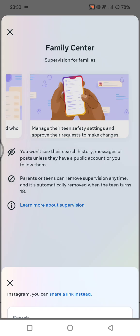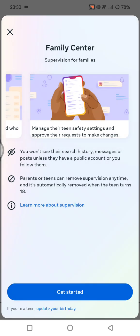For your teen, tell them to receive the invite and follow the link to accept the invitation. They need to know that you as a parent can view their activities, including their time spent and their followers.